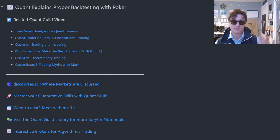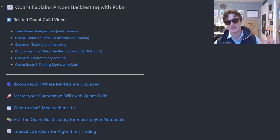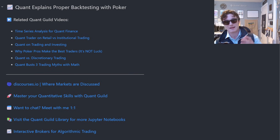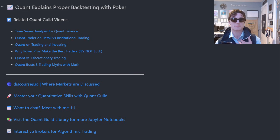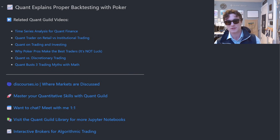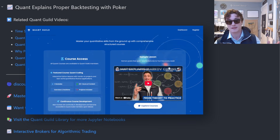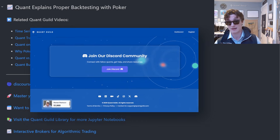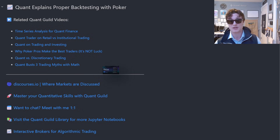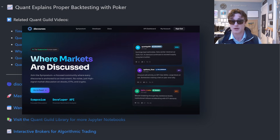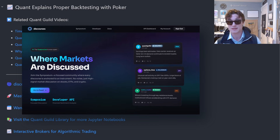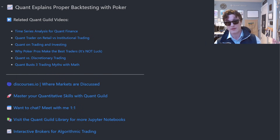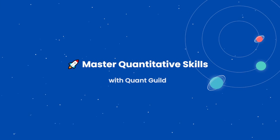That's going to do it for this video explaining proper back testing methodology with poker. I hope you enjoyed and learned something. If you did, please like, comment, subscribe, and share — it helps tremendously. If you're looking to master your quantitative skills, check out quantguild.com. For discussions about financial markets, check out discourses.io. Thank you so much for watching and I'll see you in the next video.